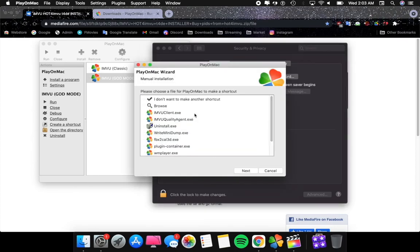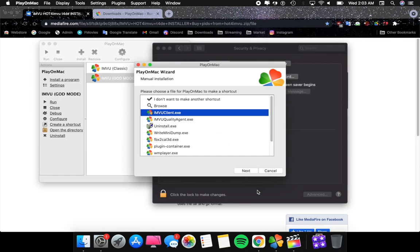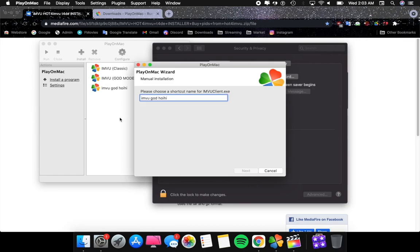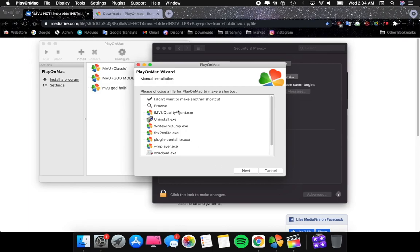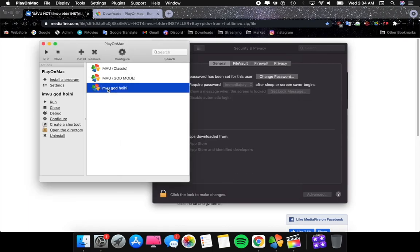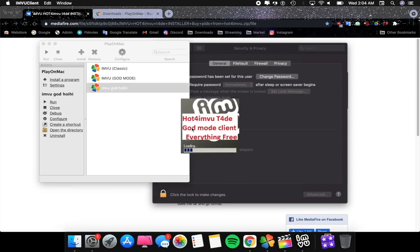You're going to click on View Client, click Next, choose a name. Now View God Mode. I don't want to make another shortcut since we already have the name and shortcut. Now you're going to run it.